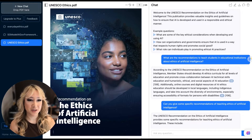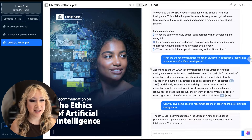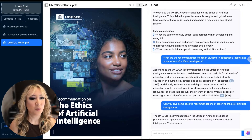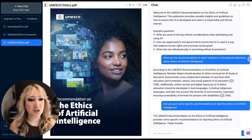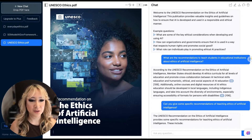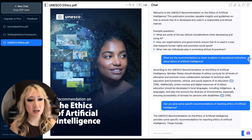I came up with my own question because I'm developing lots of different courses and workshops on AI and education at the moment. My question was: what are the recommendations to teach students in educational institutions about the ethics of artificial intelligence? You can see the answer here — it's got references to the page and a hyperlink so you can scroll to that page. According to UNESCO, we should develop AI ethics curricula for all levels and promote cross-collaboration between AI technical skills, education, and humanistic, ethical, and social aspects of AI education. Additionally, online courses and digital resources for AI ethics education should be developed in local languages, including indigenous languages, and take into account the diversity of environments, especially ensuring accessibility for persons with disabilities.